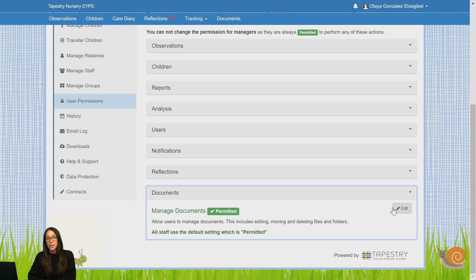Please bear in mind that all staff members will be able to see the documents that you upload to the feature; however, you can pick and choose whether relatives see this or not.